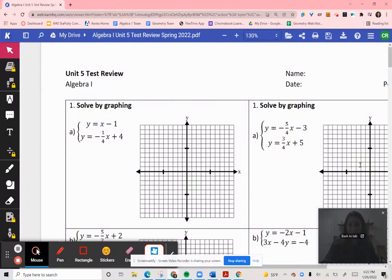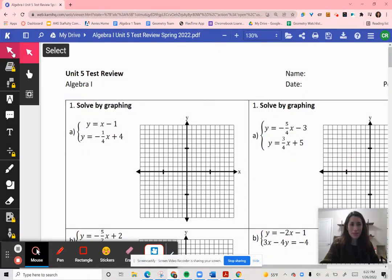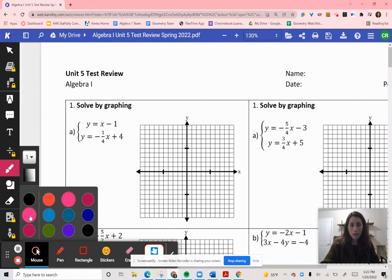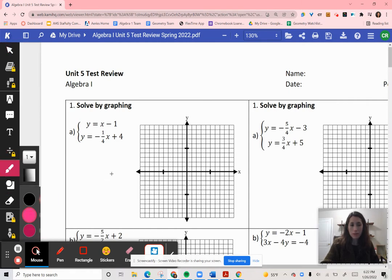Hi, it's Ms. Reese. I'm going over the Unit 5 test review. We're going to do the left column together as a practice, and then you can try the right side, which is a similar question on your own.